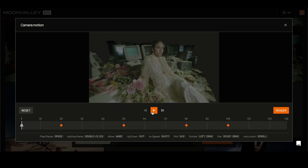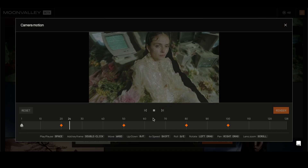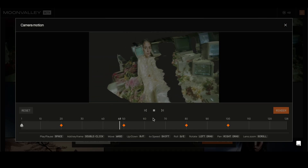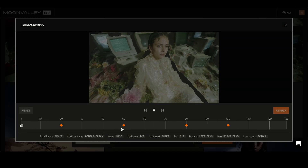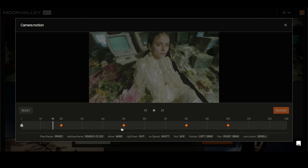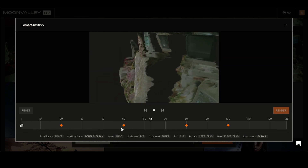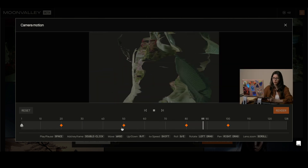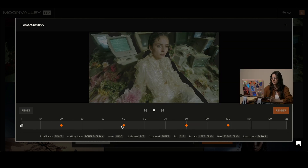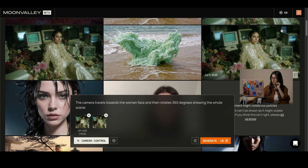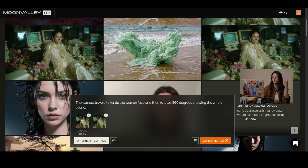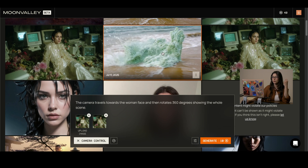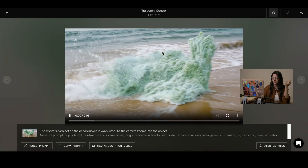As you can see here, I moved the scene keyframe by keyframe and at the end I added a prompt of how I wanted the scene to be explored in the video. That is one of the features that I explored, and I also want to show you trajectory control.